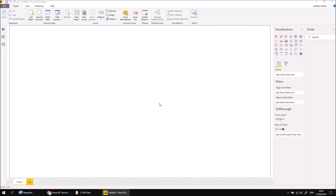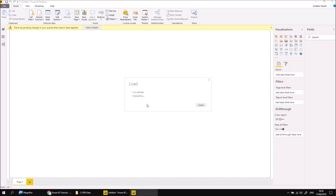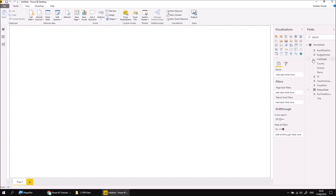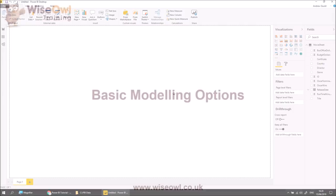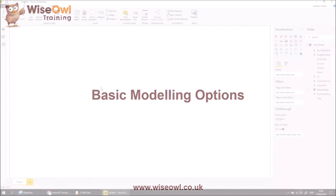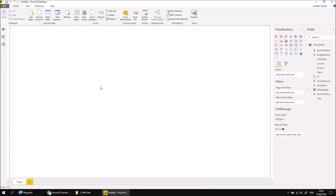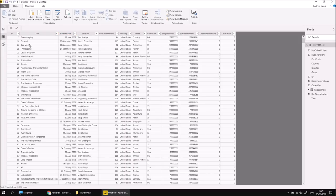I'll do that now, and we should see — with a little bit of progress — our Movie Sheet gets imported as a new table into our Power BI data model. Eventually we'll see the Movie Sheet name appears on the right-hand side here, and a list of all the columns appears there as well. If you wanted to see the data you've imported, you could head onto the Data view using the button on the left-hand side of the screen. This is essentially a simplified version of the Excel workbook.